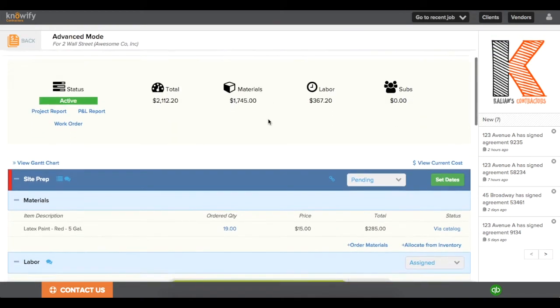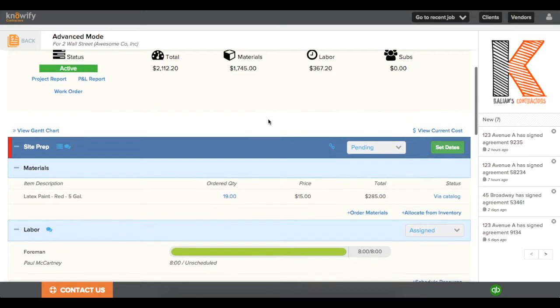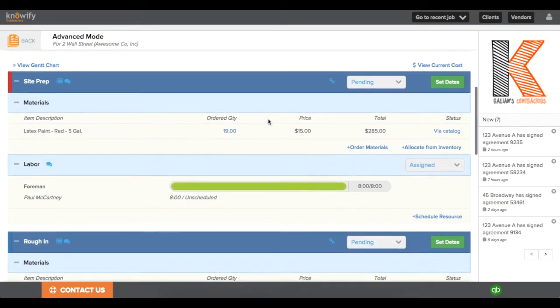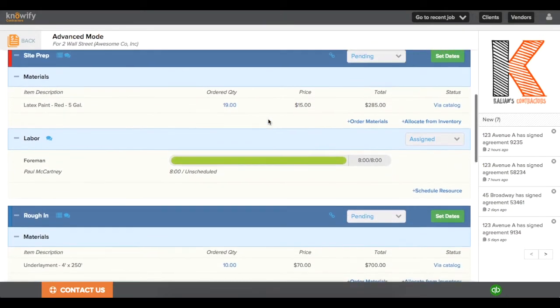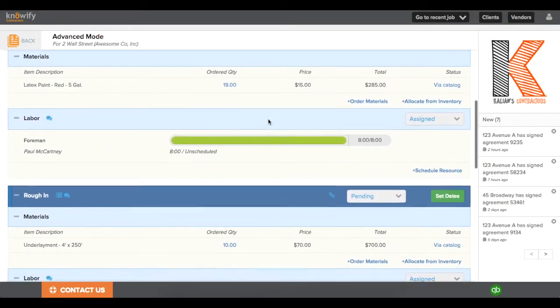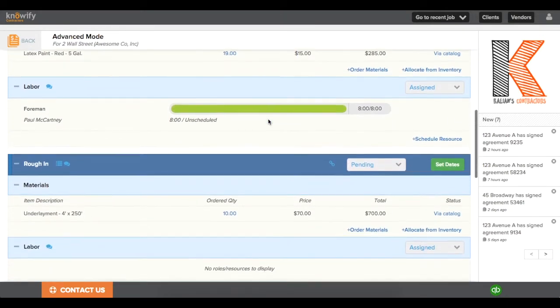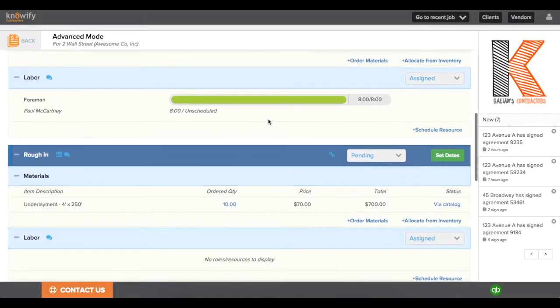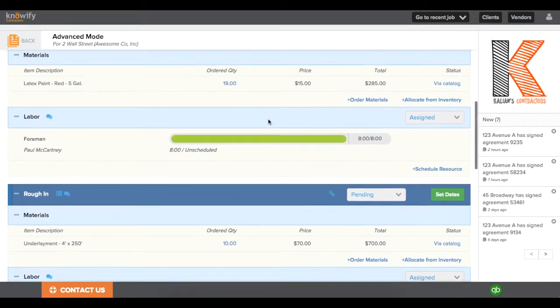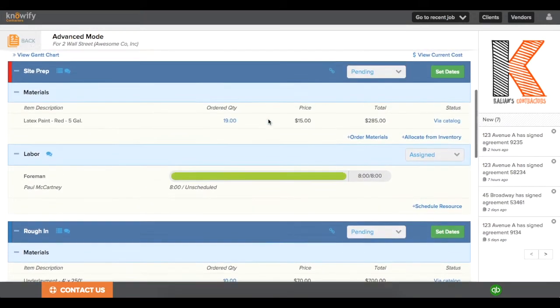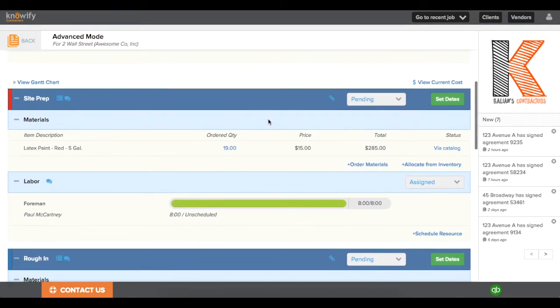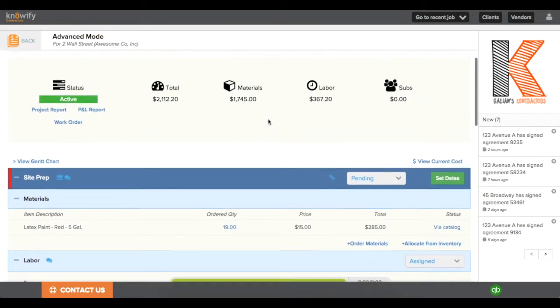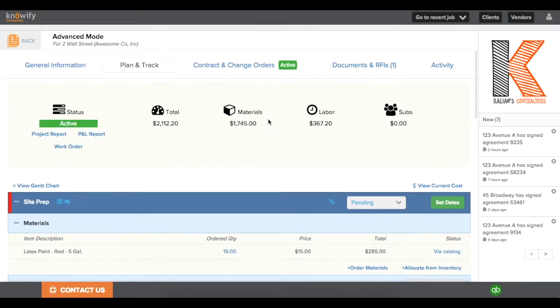After tracking costs to an advanced job, I can go back to the Plan and Track section and see how much I've spent on each of my phases individually. I can print out a project report on this as well, and it'll give me my material and labor breakdown at each phase level instead of just the whole job.